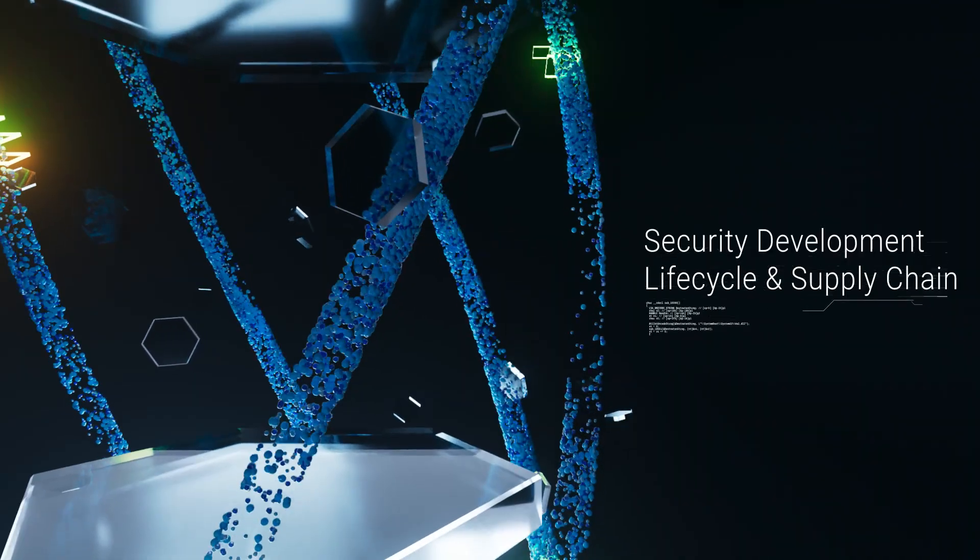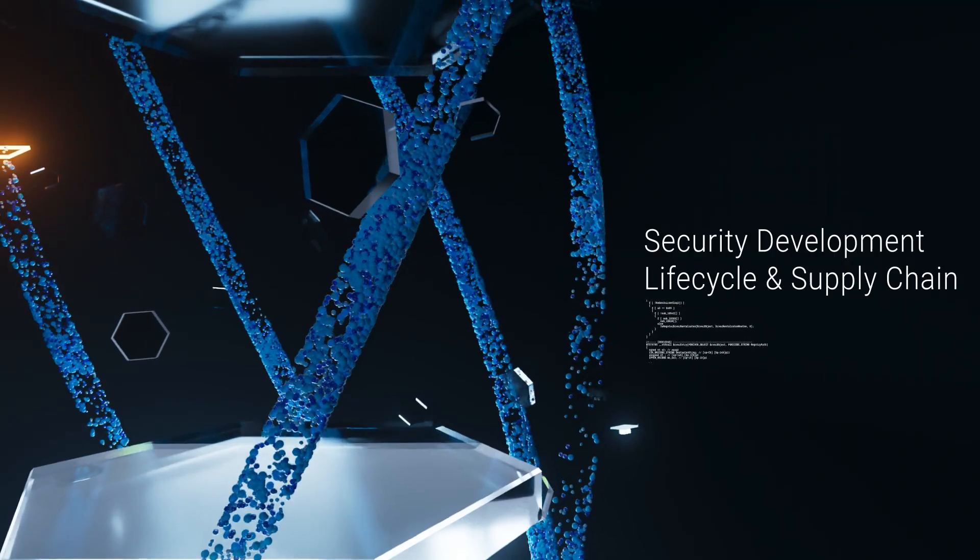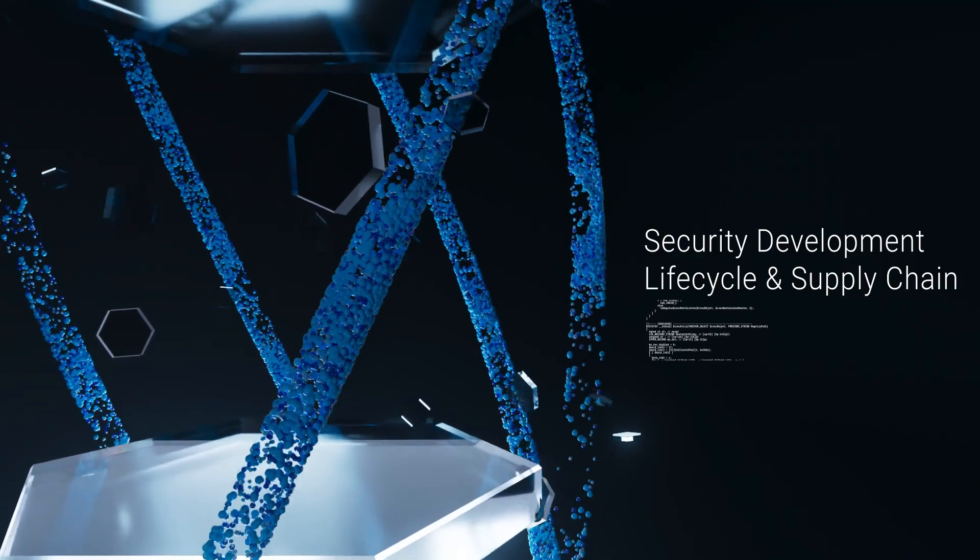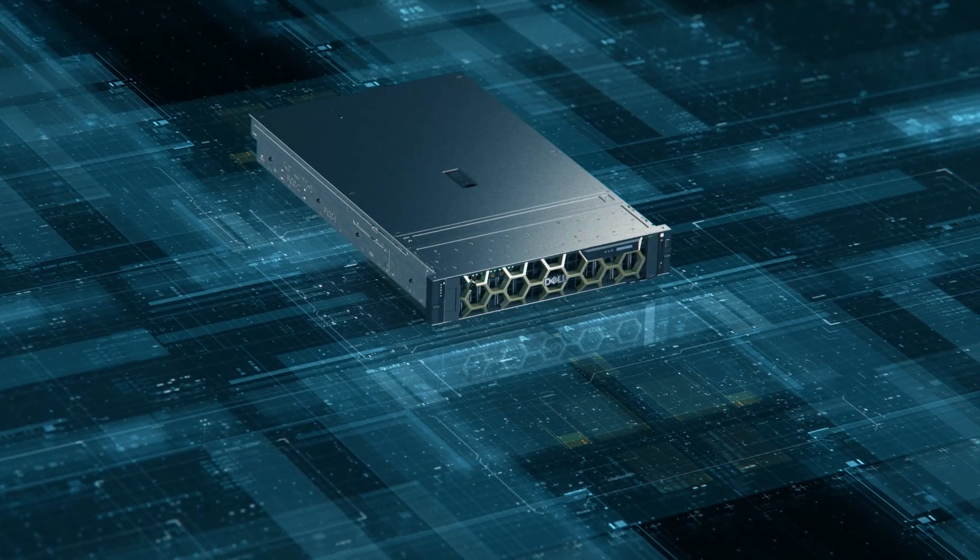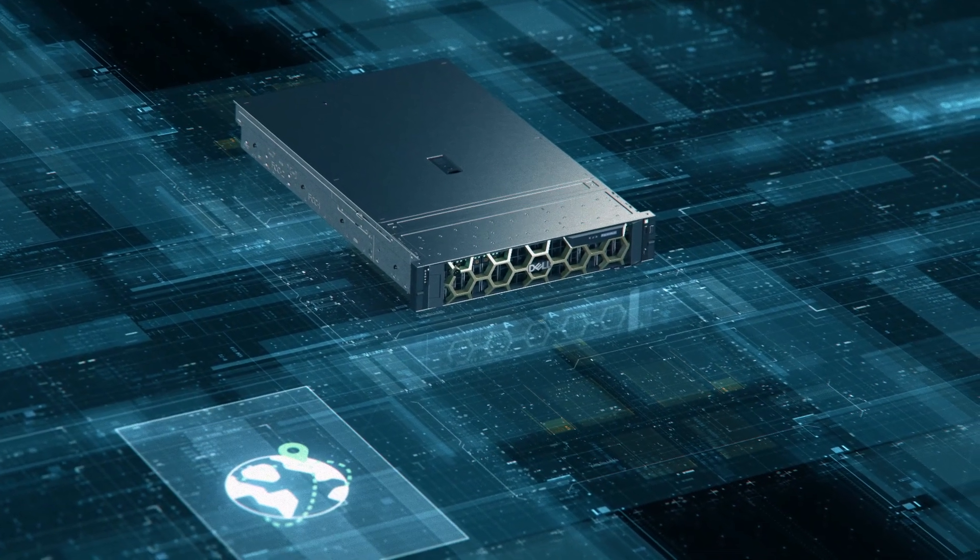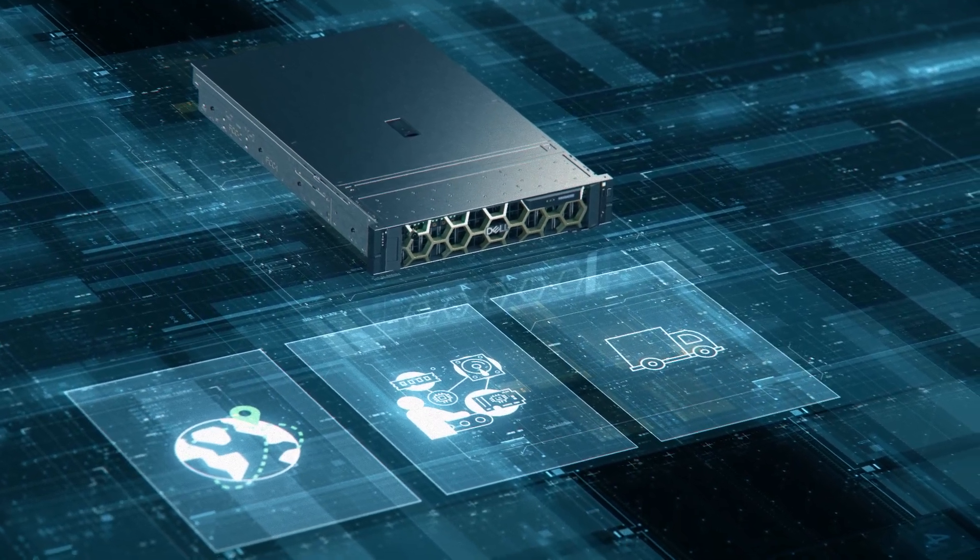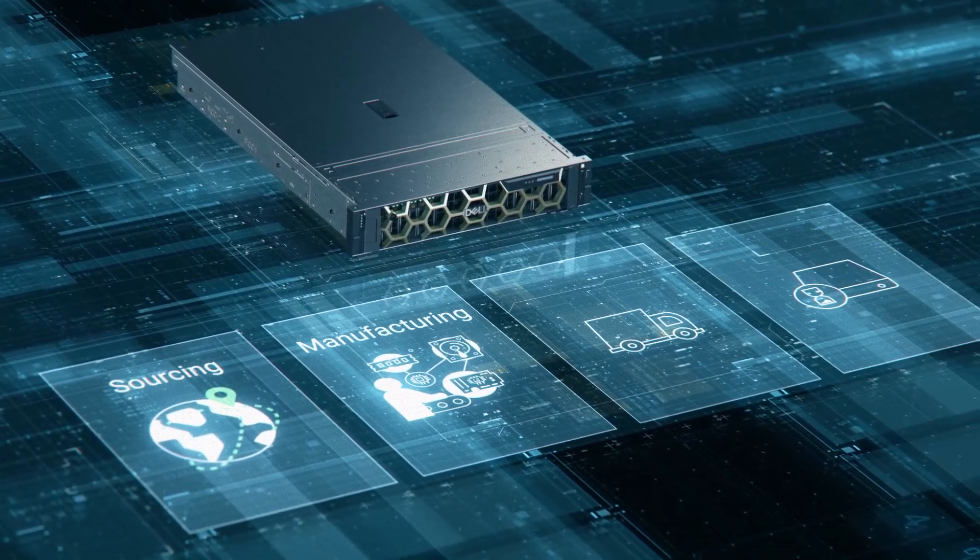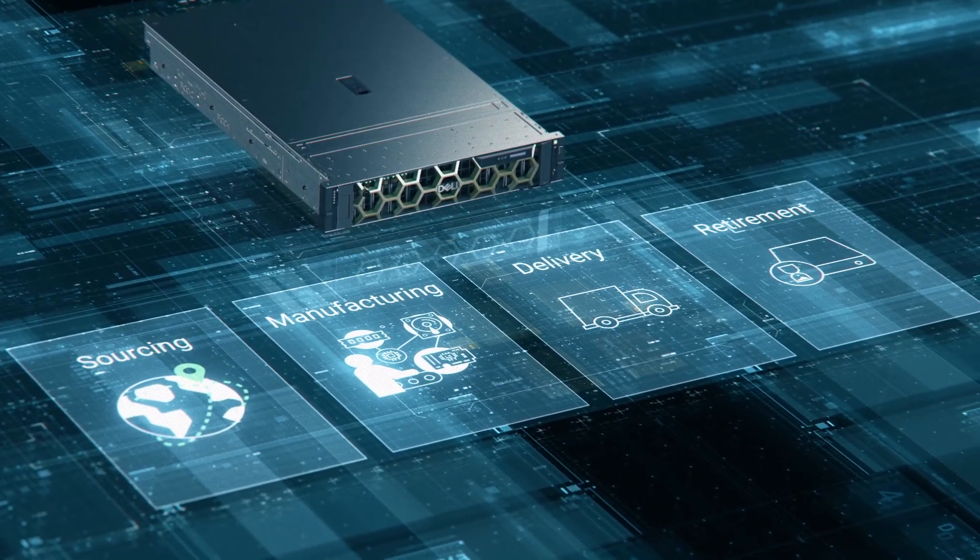The Zero Trust journey begins long before you receive your PowerEdge server. We build security into every phase of the server lifecycle, from design to sourcing, manufacturing, delivery, and retirement.